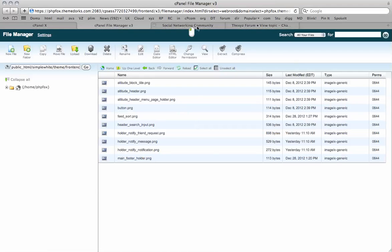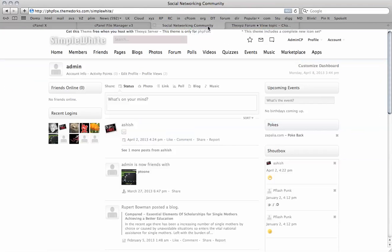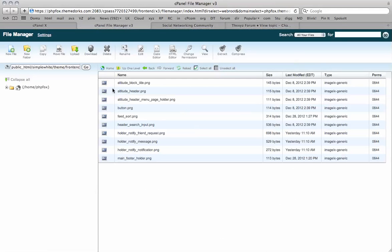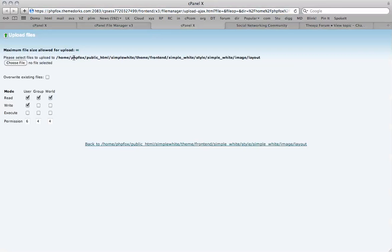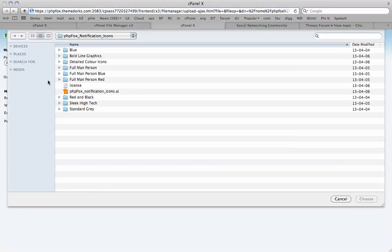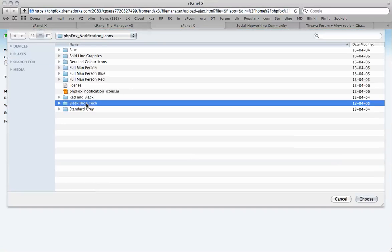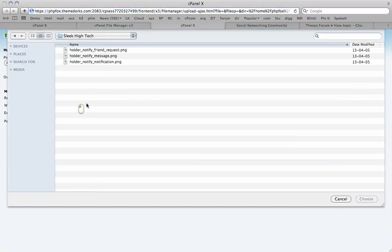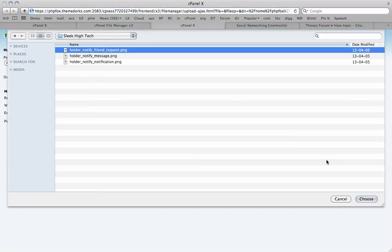So we'll notice that we have these icons installed. To change them, it's very simple. We'll just click upload. And we are going to change them to the sleek, high-tech grey ones. So I'm going to click upload.